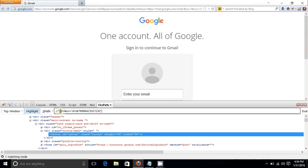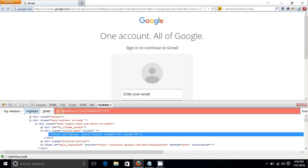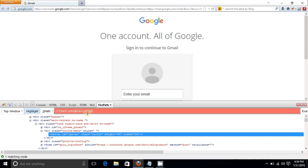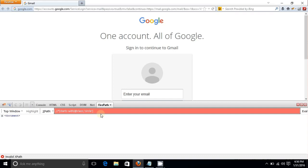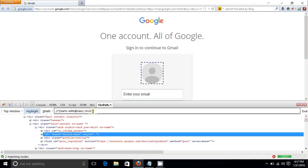Use 'starts-with' placed before the @class attribute. Write: starts-with(@class, 'circle') — replacing the equals sign with a comma, keeping only the fixed starting value. Don't forget to close the bracket. Hit Enter and two matching nodes are found.